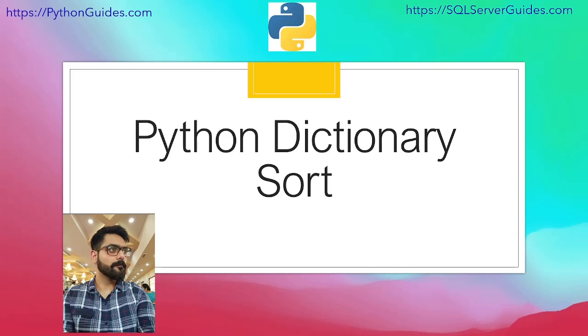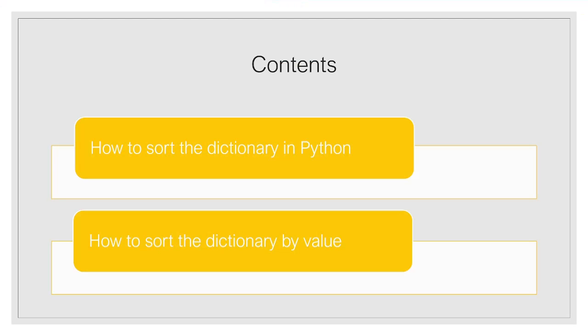Before we start, let us move forward and have a look at the agenda for today. First we will see how to sort the dictionary in Python. After that we are going to discuss our next topic, that is how to sort the dictionary by value.